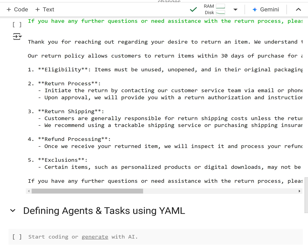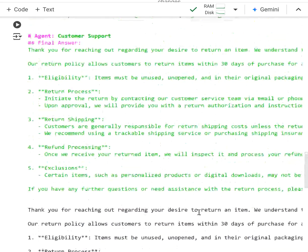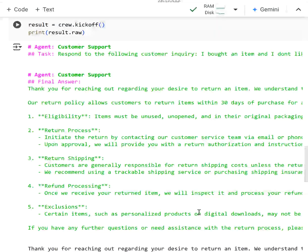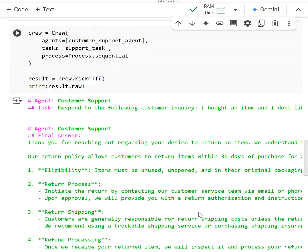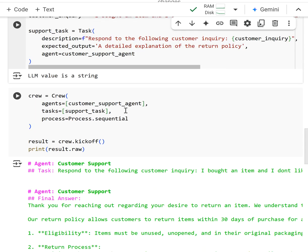I just showed you how to create a very simple crew in CrewAI with one agent and one task that acted as a customer support crew. The response that it gave was good, but it was based off no information, was a hallucination and was wrong. Nonetheless it was well formatted and did what we asked it to do.